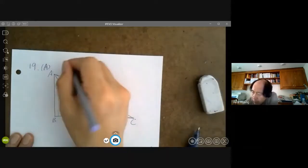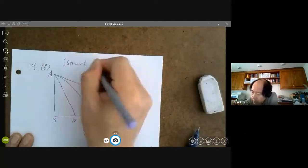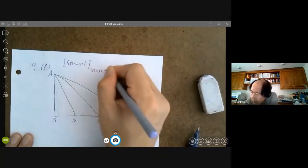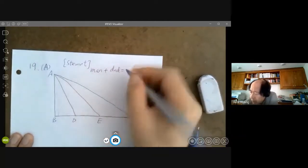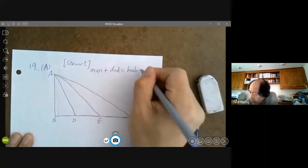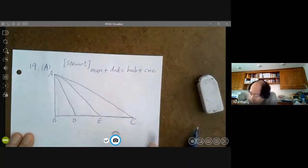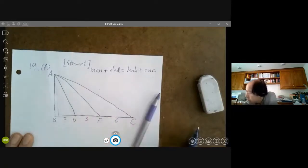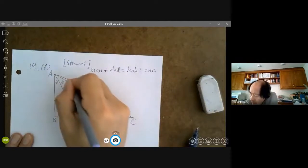Remember Stewart's theorem? The mnemonic is: man and his dad put the bomb in the sink. The side lengths here are 2, 3, 6, and the angles are all theta, theta, theta since AD and AE trisect the angle.